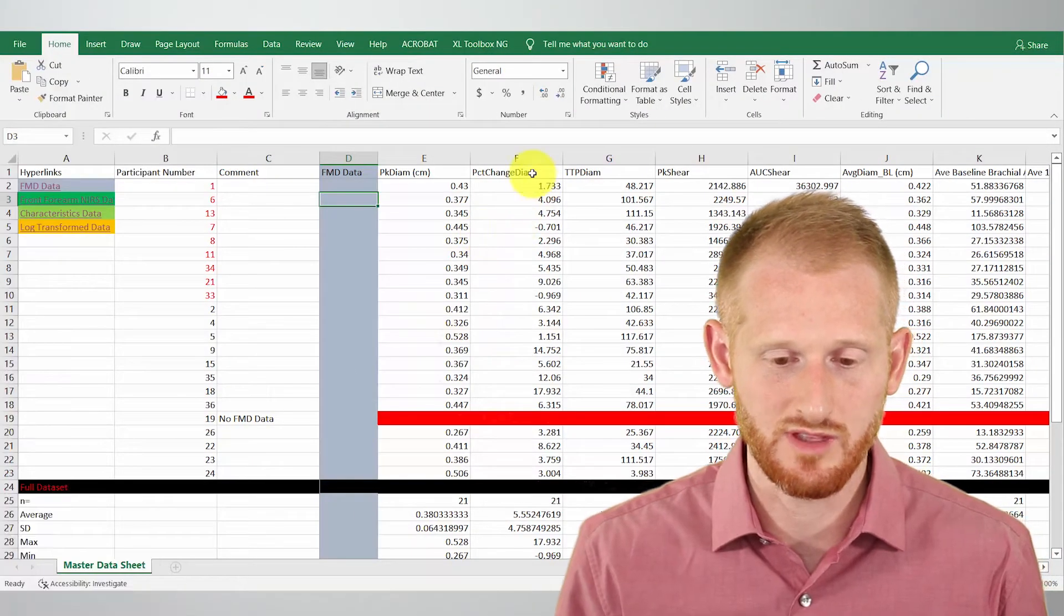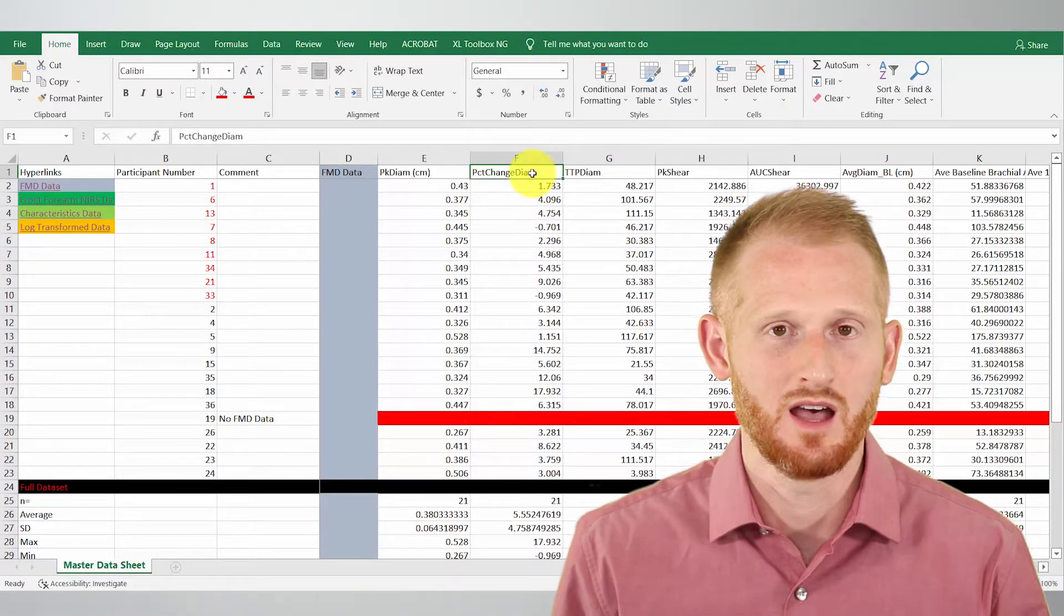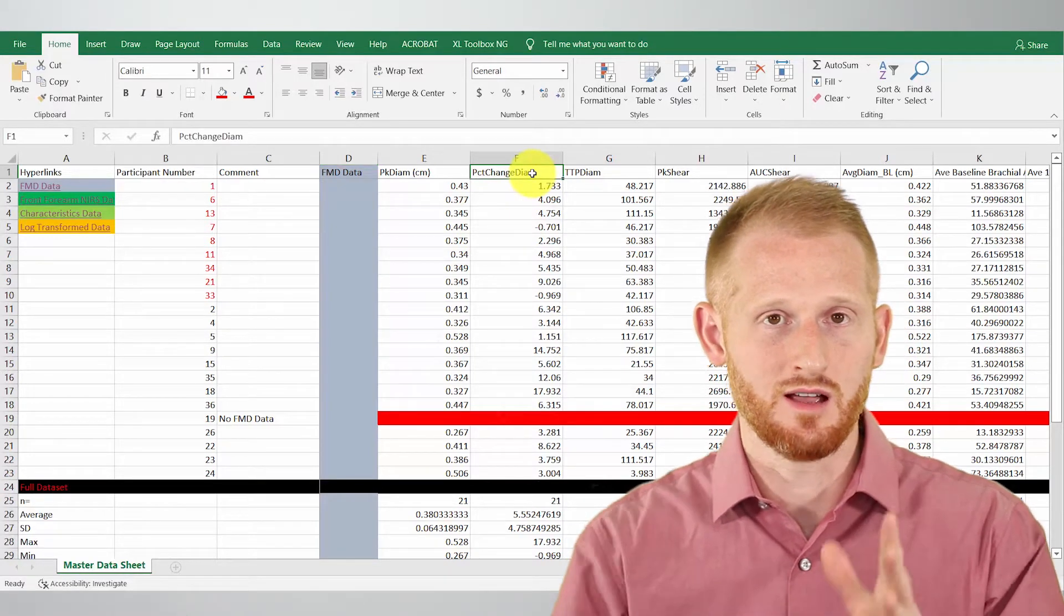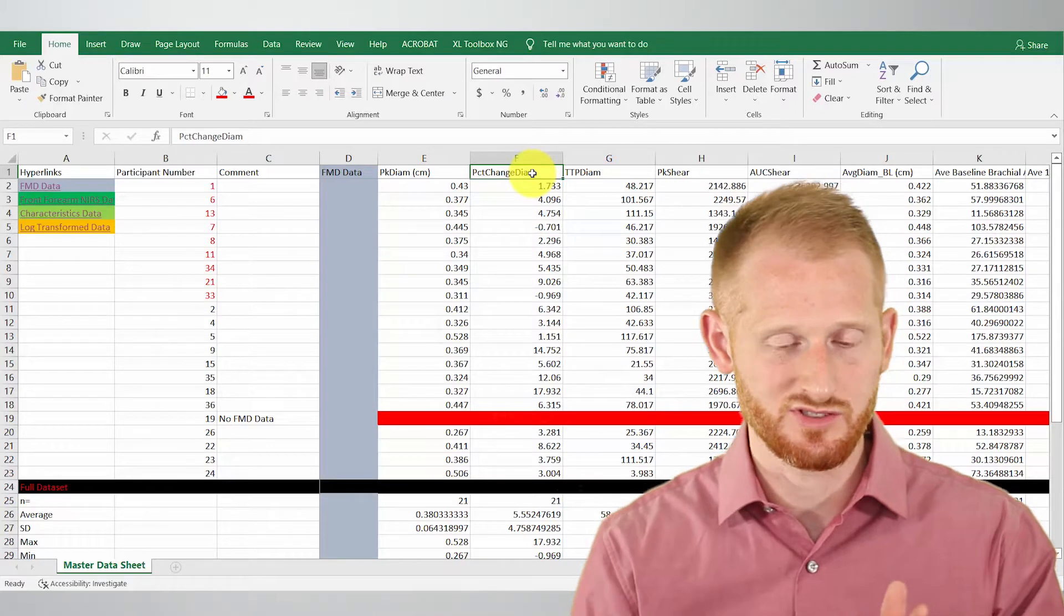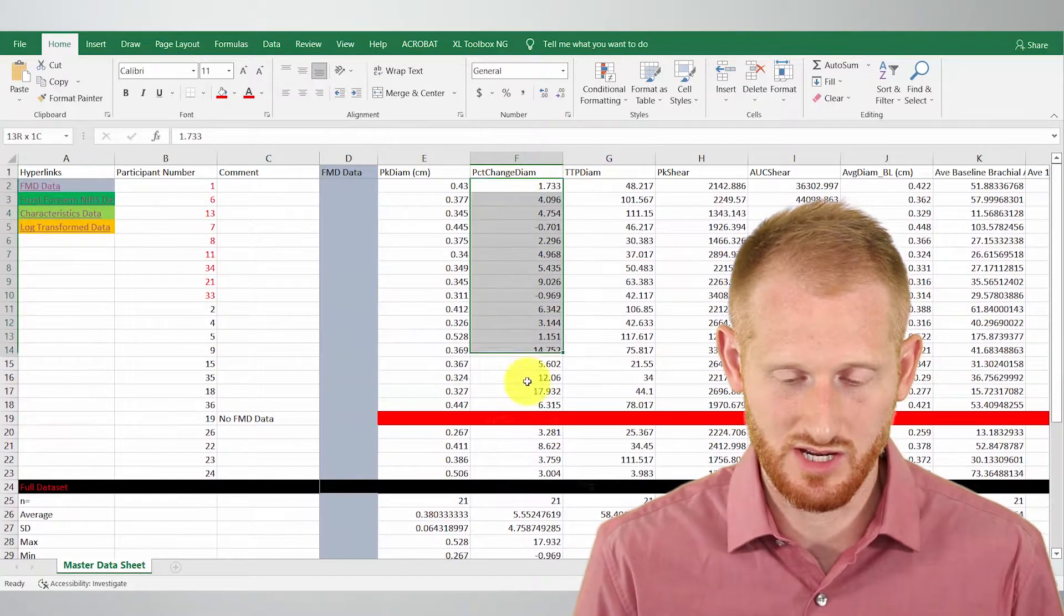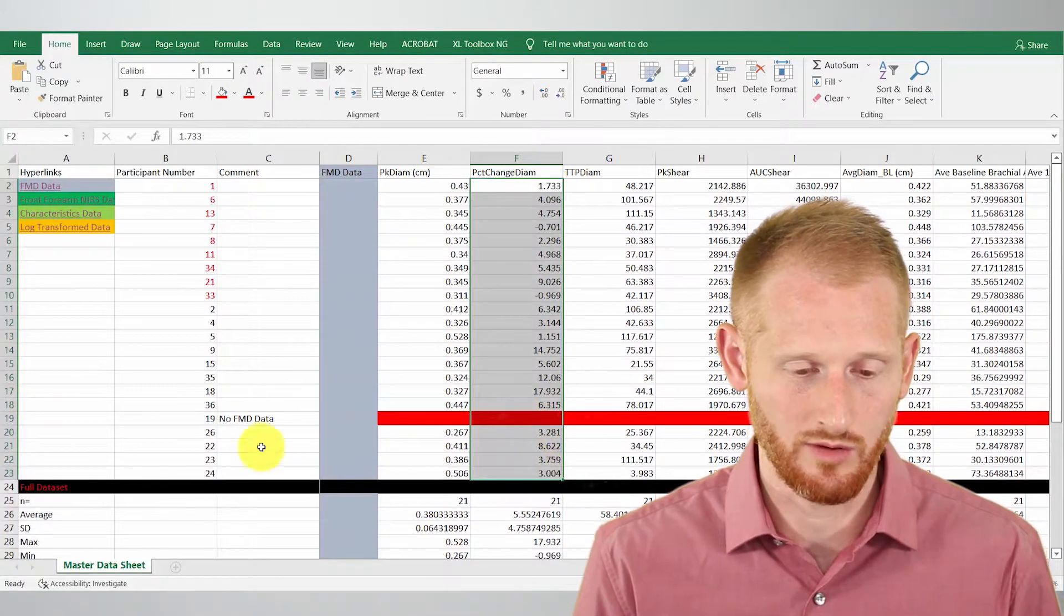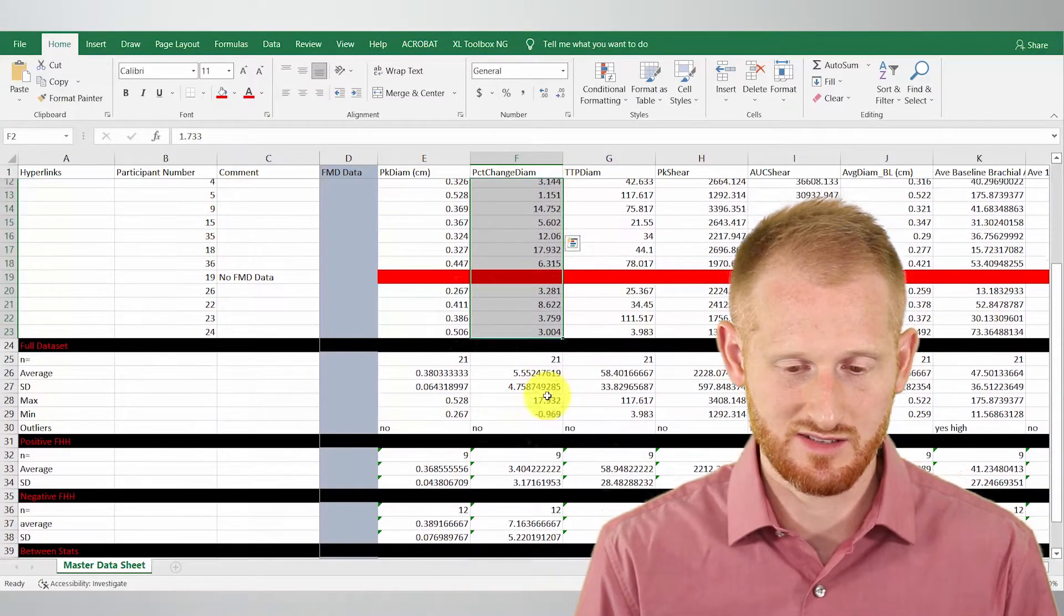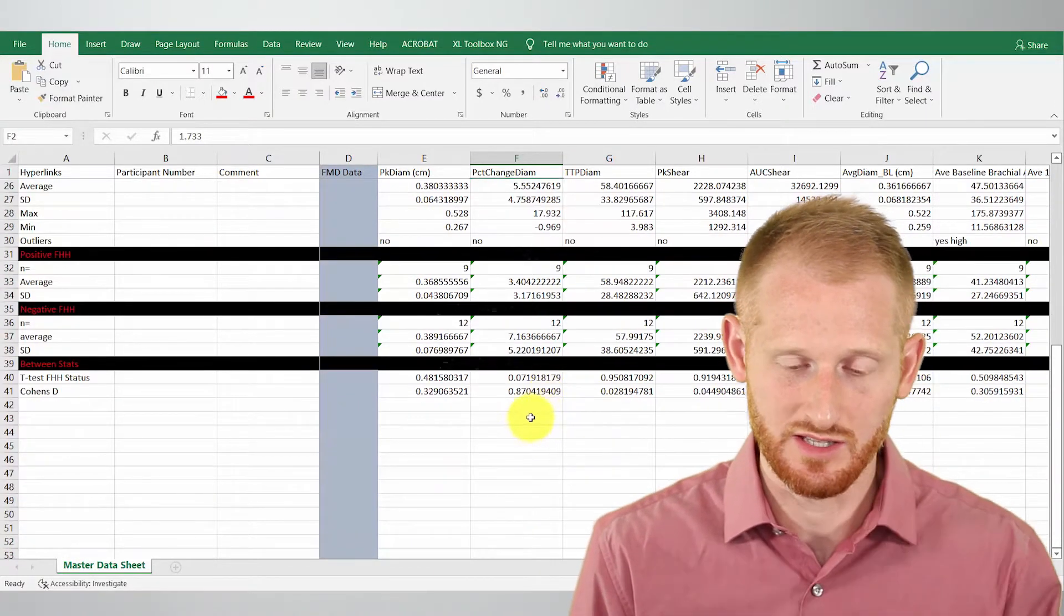All right, so let's do the percent change in diameter as our target variable that we're going to compare everything else to. So up here is our data, here's our percent change in diameter data for all of our subjects. And so let's scroll down to where we want this to live.